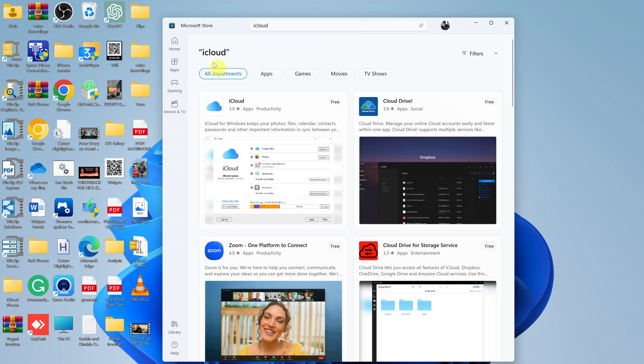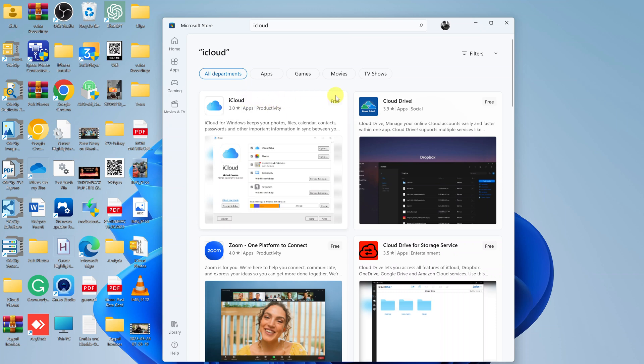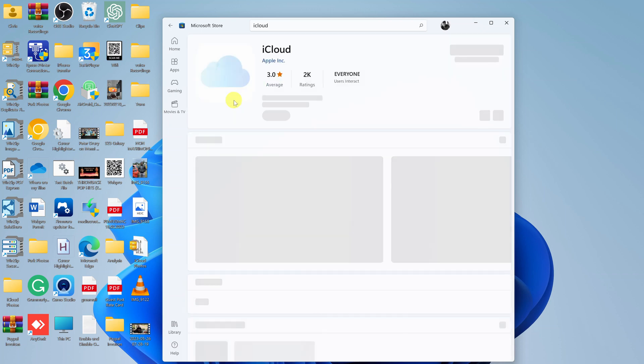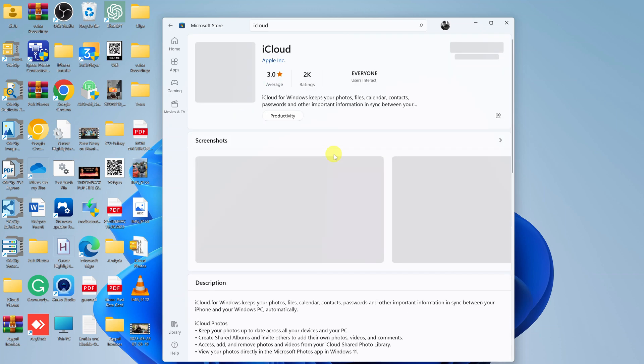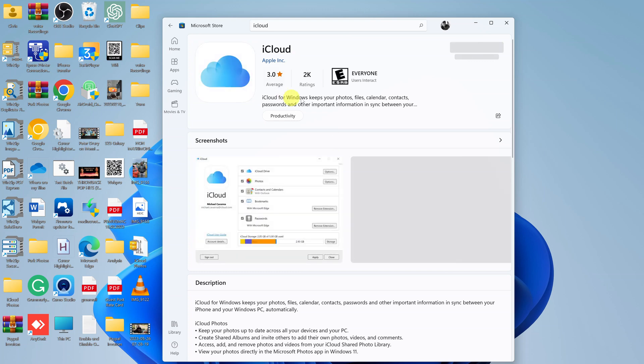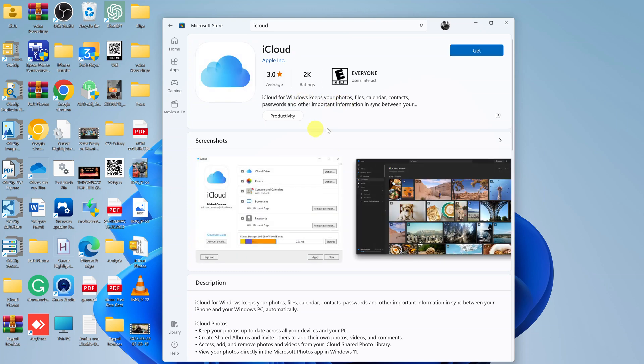From the search results, you'll see the iCloud option. You can see it's free. Open the iCloud page on the Microsoft Store, and you can see the app is available and free to install.